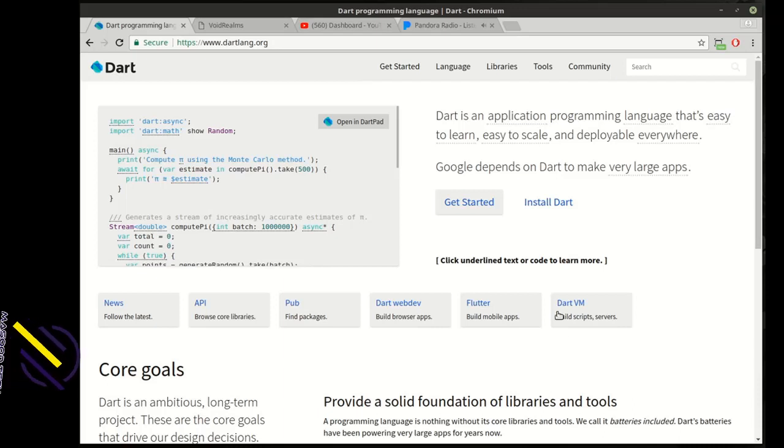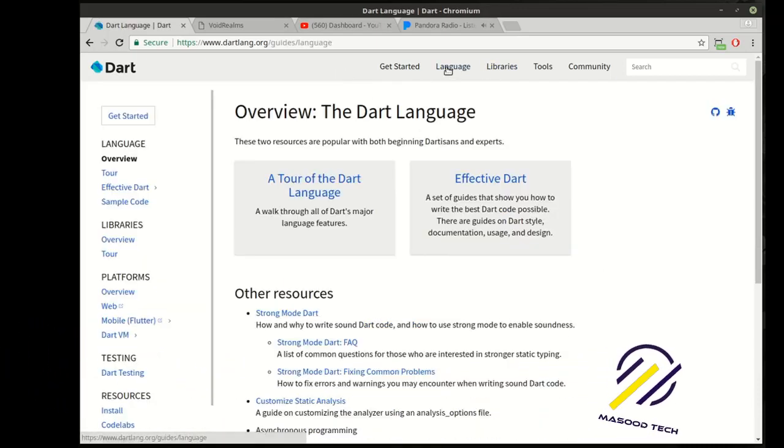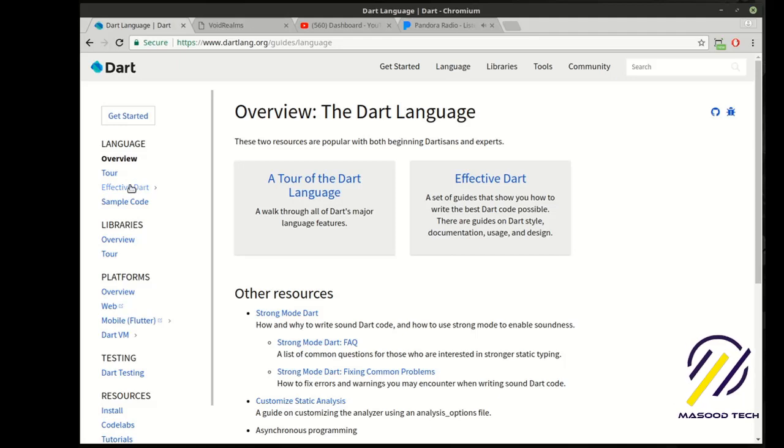Hey everybody, this is Brian and welcome to the seventh Dart tutorial. Alright, so today we're going to click Language and then go back to Tour.